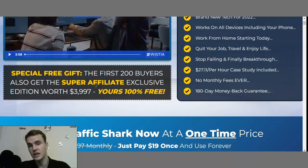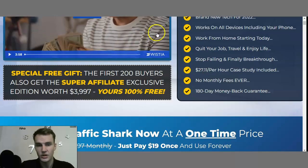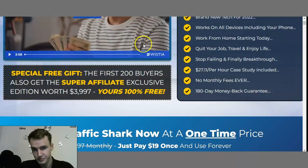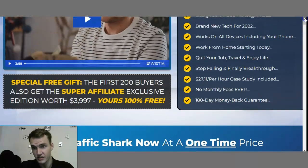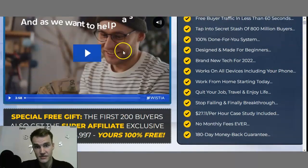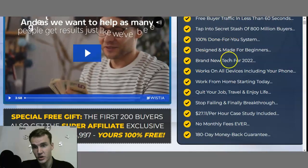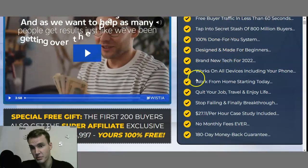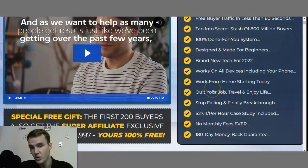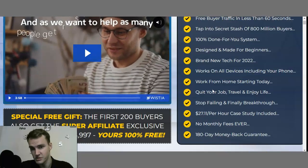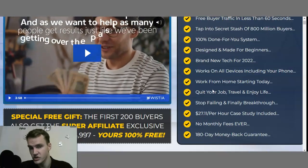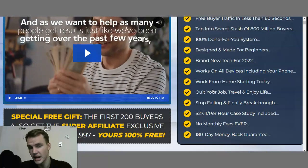There's a lot of information included on the sales page as well, including the sales video. You can watch it yourself. You also have the bullet points on the right-hand side, so you can see what they offer. There will also be some testimonials you can check out for yourself.